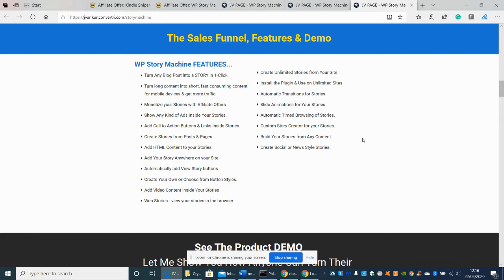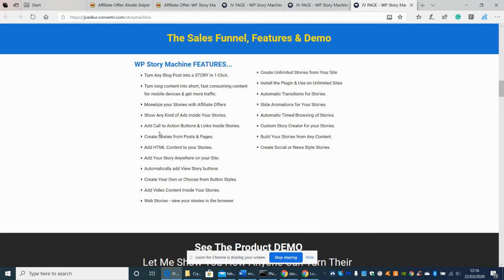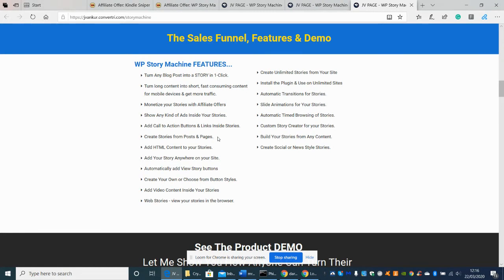and you can build up your leads and email generation with that so this sounds really great so basically it's like a blog post where you can actually put your own ads in. Shows any kind of ads inside your stories add call to action buttons and links inside your stories so I'd imagine that any kind of ads also means HTML so you'd be able to add HTML content into that